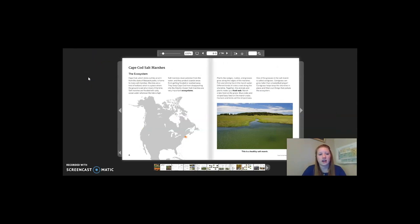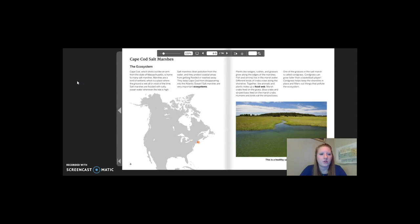Now we are going to look at the case studies that go with chapter 3, lesson 5: Cape Cod salt marshes and Alberta forests and wetlands. Starting with Cape Cod salt marshes. The ecosystem: Cape Cod, which sticks out like an arm from the state of Massachusetts, is home to many salt marshes. Marshes are a kind of wetland, which is a place where the ground is wet all or most of the time. Salt marshes are flooded with salty ocean water whenever the tide is high. Salt marshes clean pollution from the water and protect coastal areas from getting flooded or washed away. They keep Cape Cod from disappearing into the Atlantic Ocean — they are a very important ecosystem.